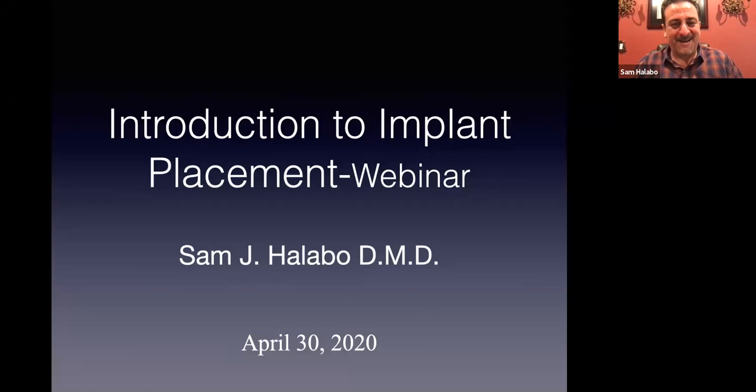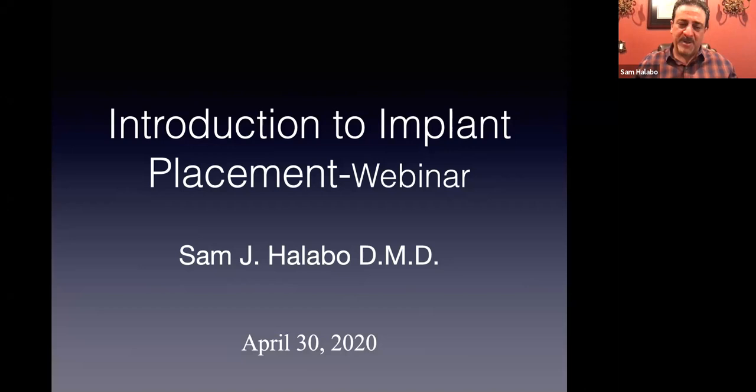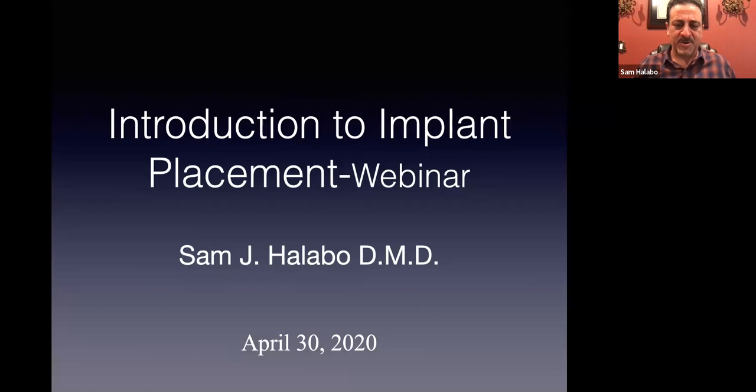Thank you all for being here today. I want to say welcome to this webinar, Introduction to Implant Placement. I hope you're all having a great day. The weather is beautiful in Southern California, and I know it's warming up all over the country. Good afternoon and evening to you in whatever city, state, or country you may be. We've had lots of people from different parts of the world joining these webinars.